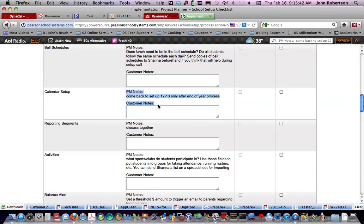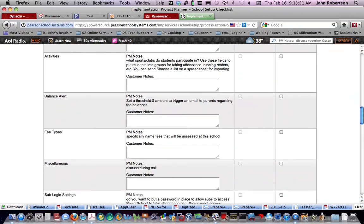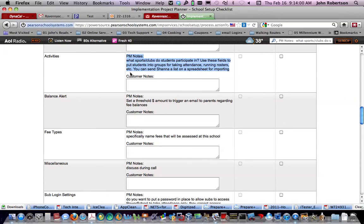We have calendar set up, which will take place later. We're going to talk about the reporting segments. We have activities. Maybe I can get Shanna to send us a spreadsheet with the necessary rows and columns.